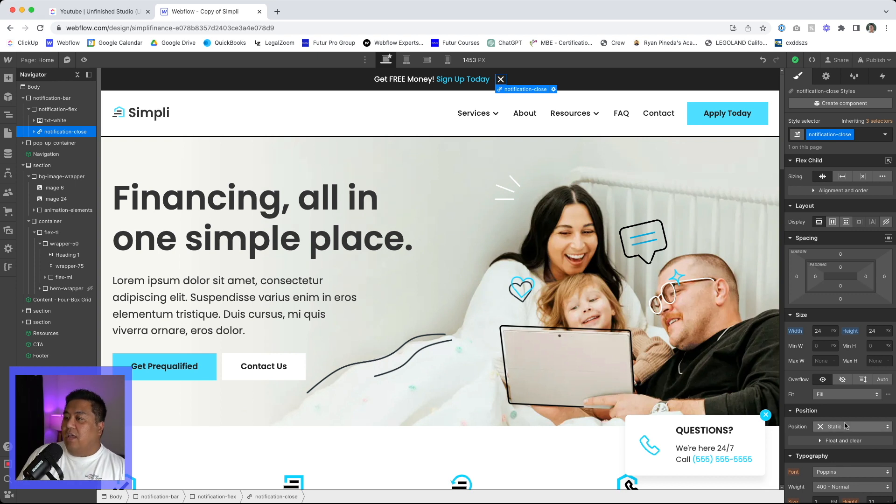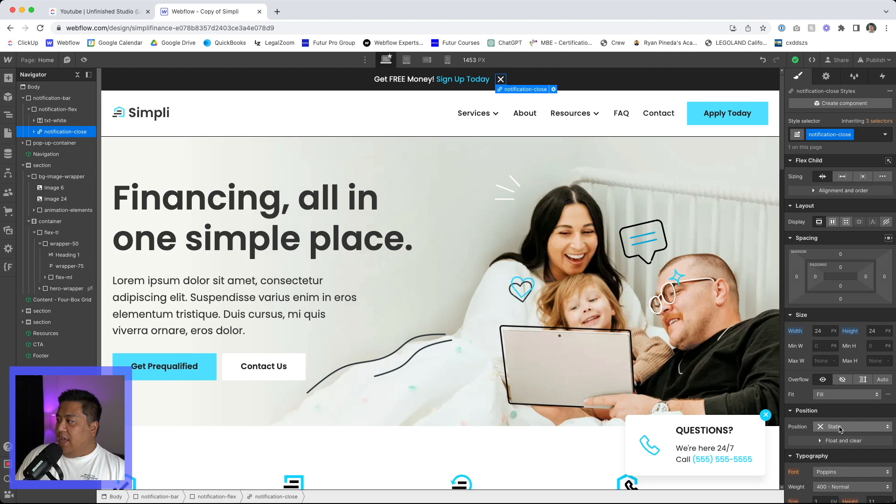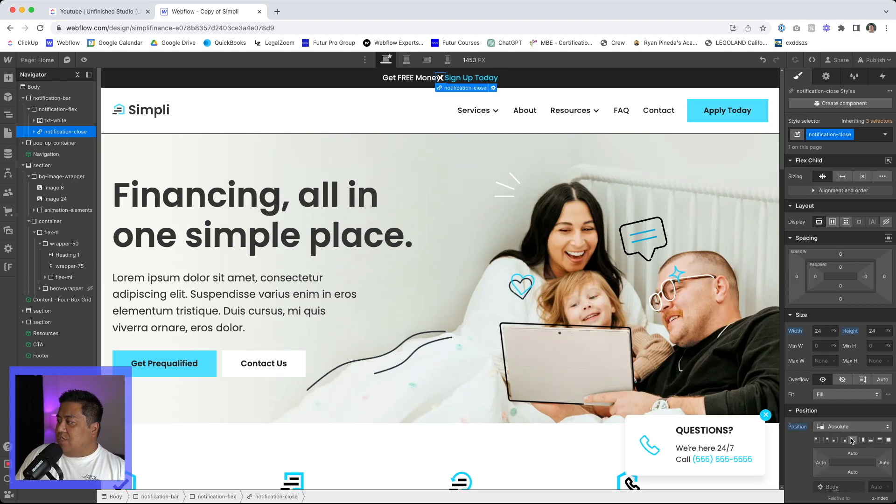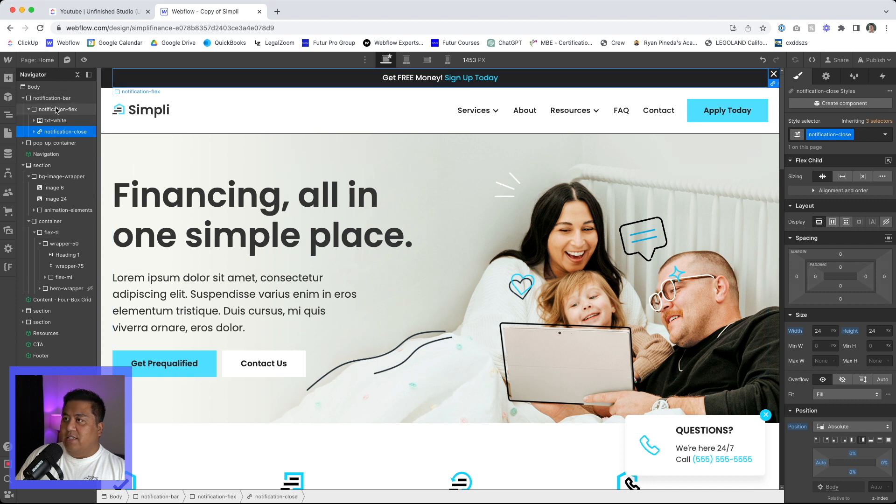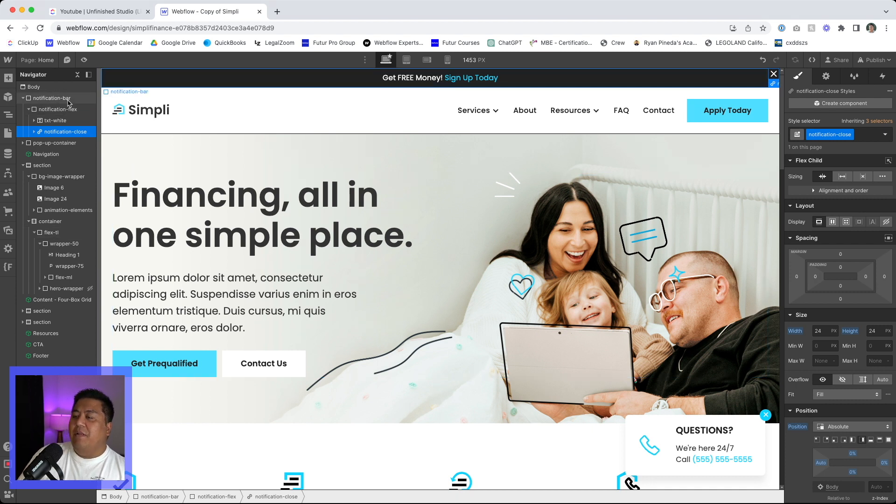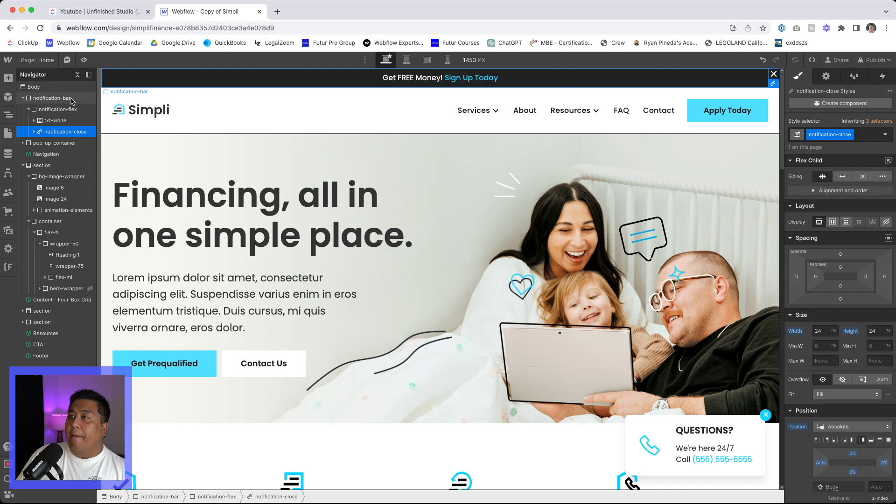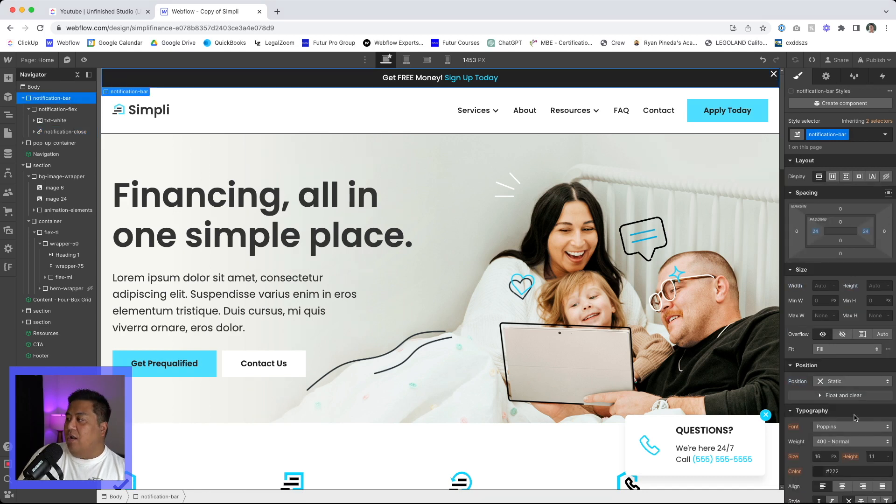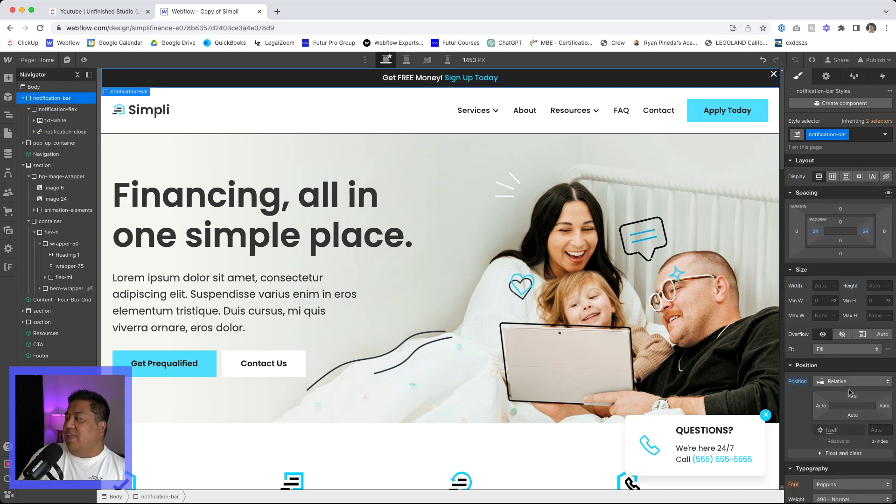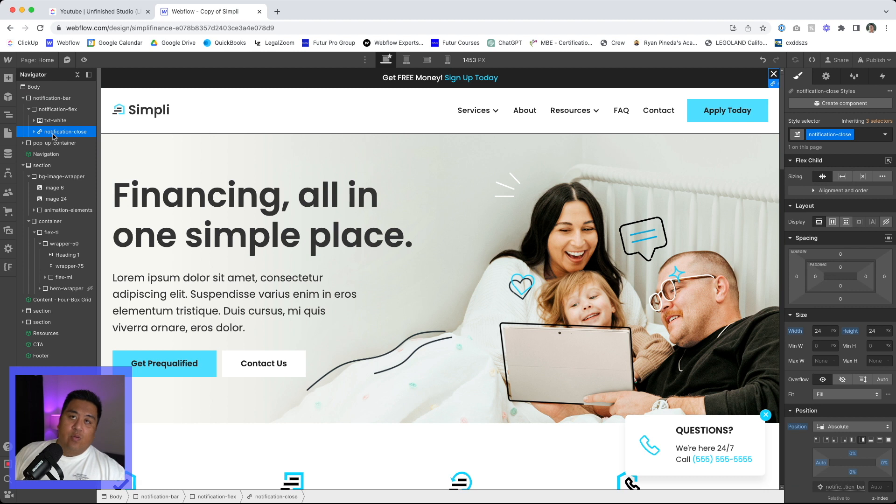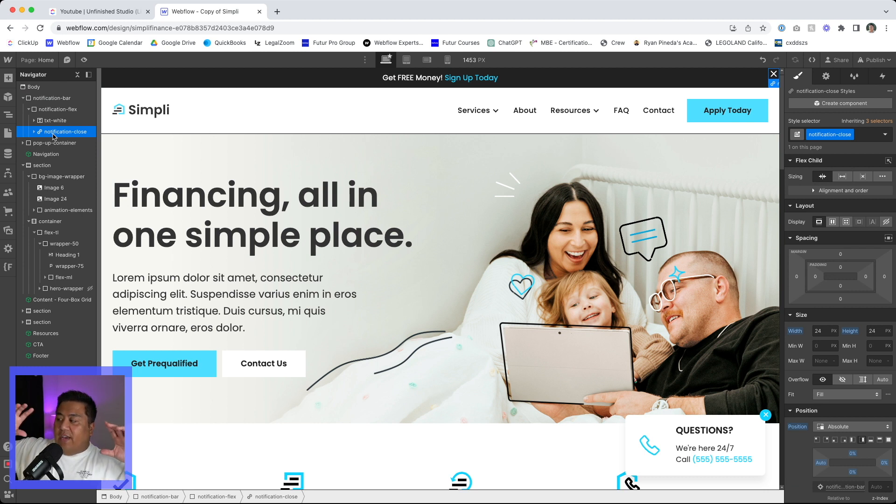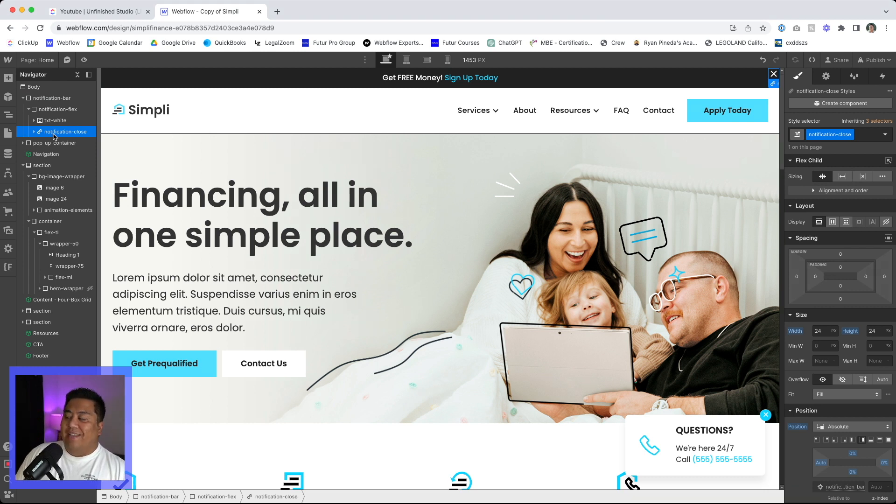So let's do this absolute. We'll put it at the very right, just to be safe. I'm going to make the notification bar to be relative so that anything absolute stays within those confines of this particular div.